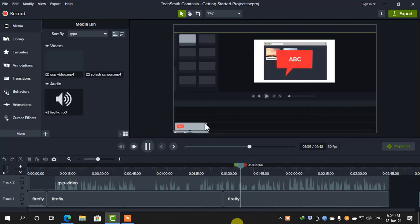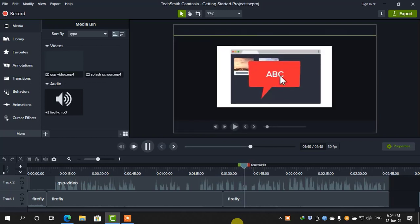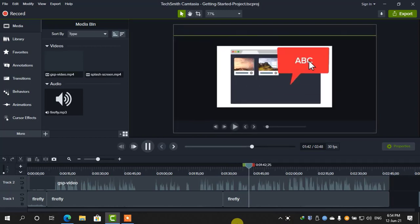While you're working on your project, use the canvas to position your media, and preview any edits you make.